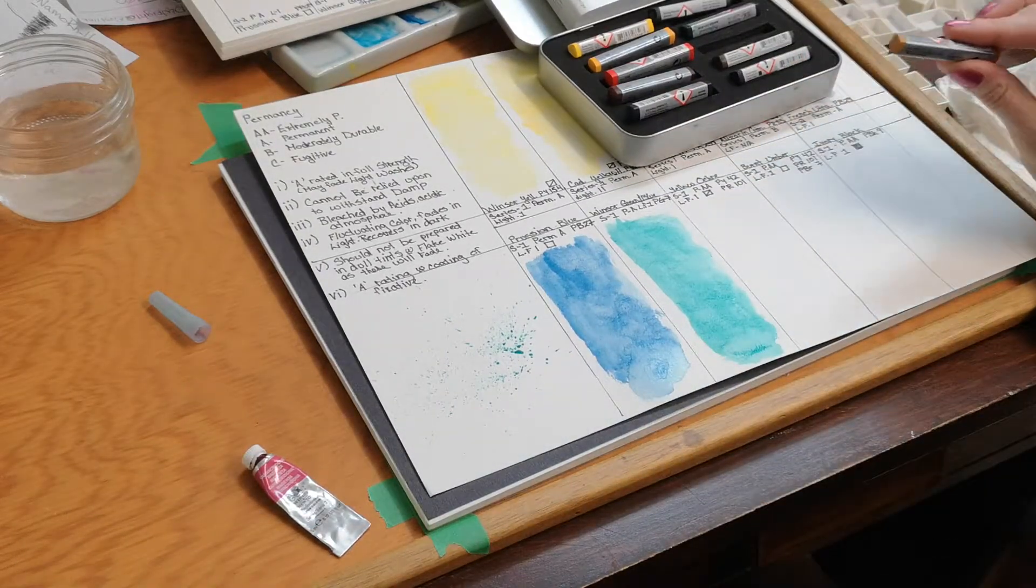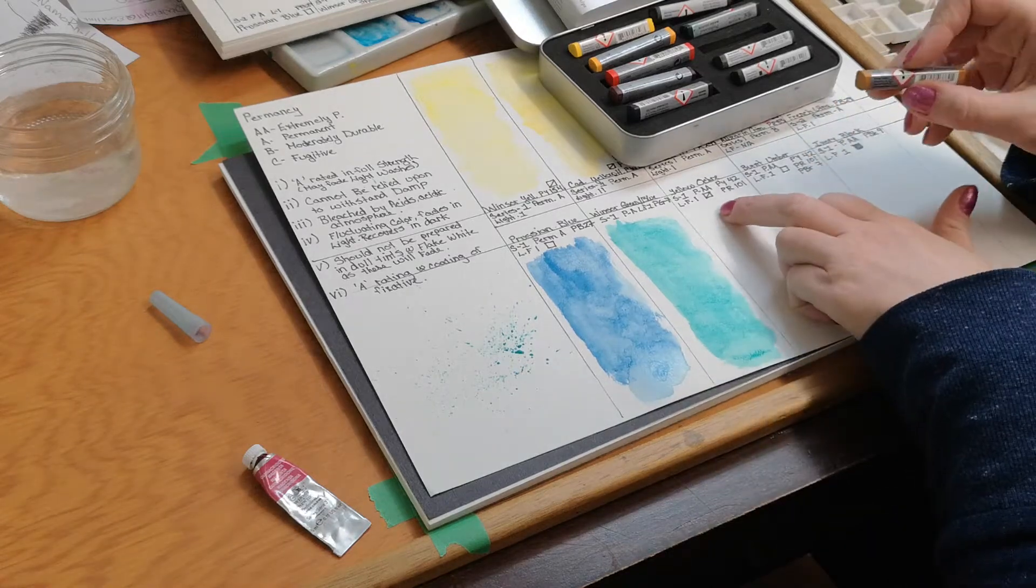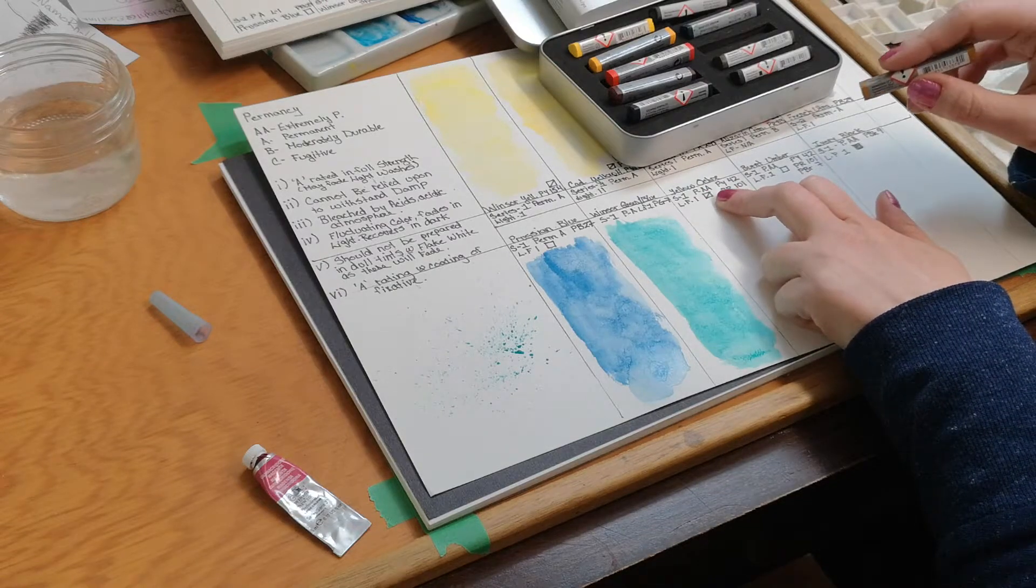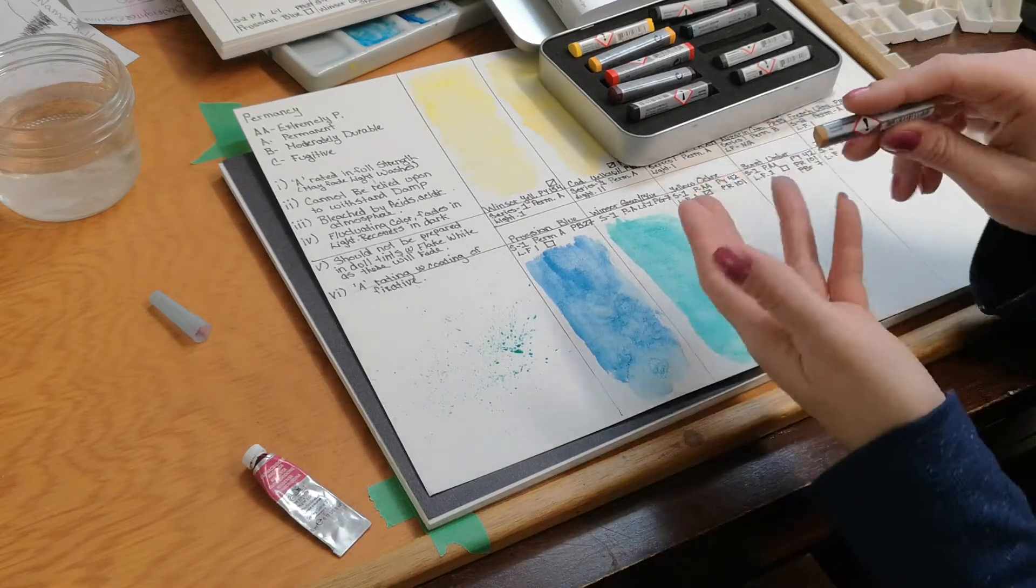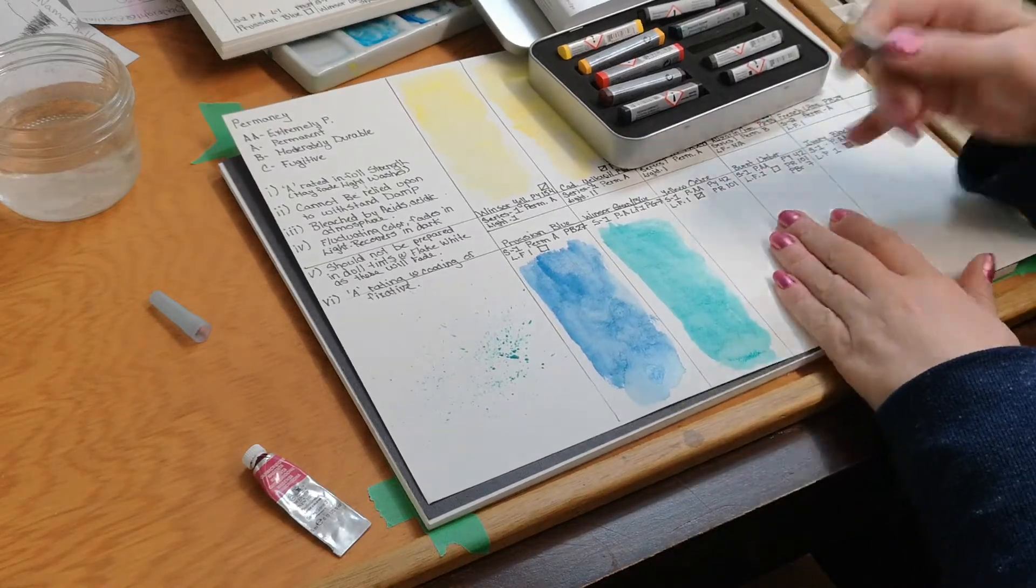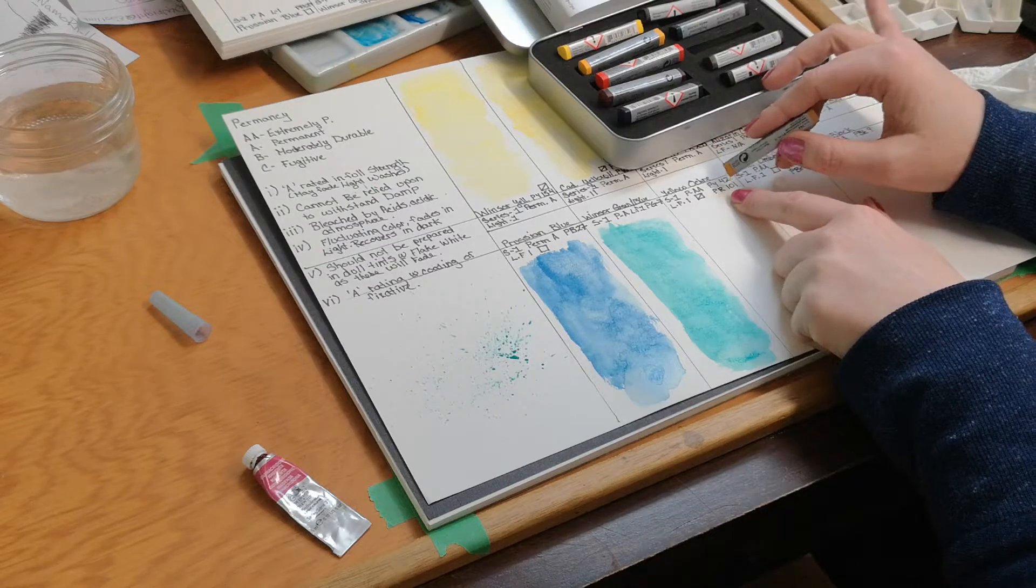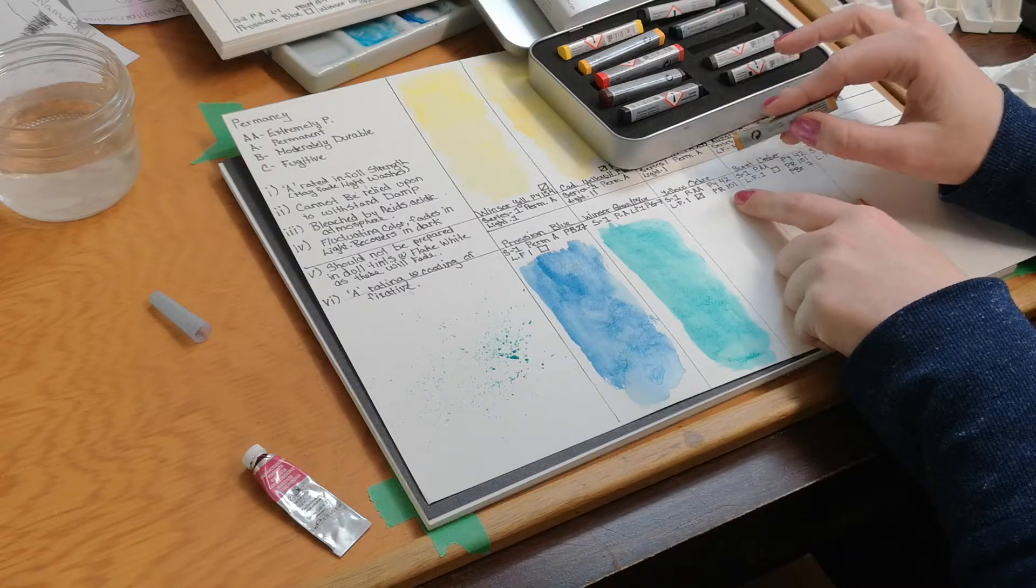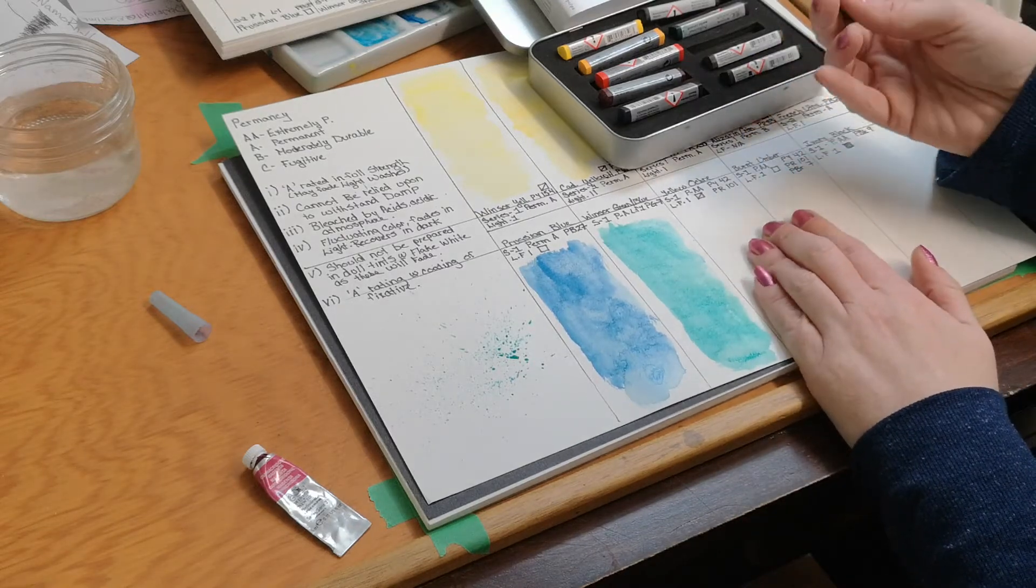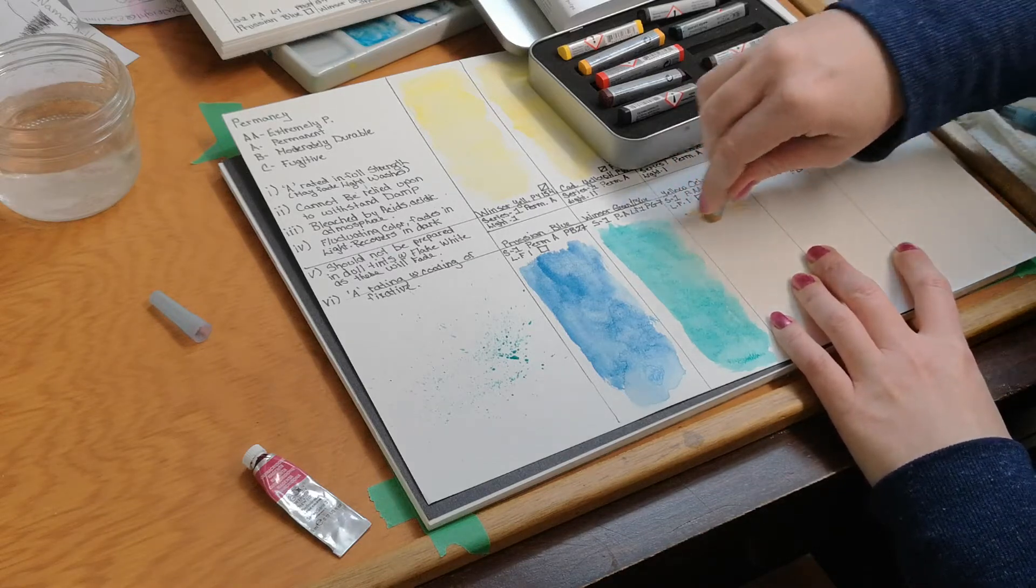Now this one here, this is yellow ochre. And I have to say, I found this rather interesting. This particular color is made of, it's a series one color. It's a permanency rating of AA, which is top rating, extremely permanent. It's a light fast rating of one. So it's very light fast. Most earth colors like this are very permanent. The thing I find interesting with this, most yellow ochres that I've used so far are only made with one pigment, PY42. This particular pigment has PR101 added into it, pigment red 101. And usually you see PR101 used in a lot of burnt umbers or burnt sienna.